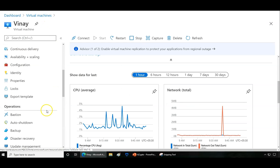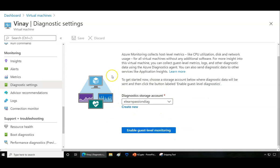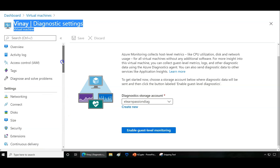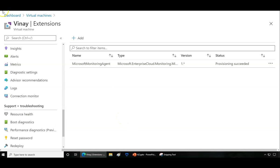Logs come from the diagnostic settings under the monitoring section. When you enable guest-level monitoring on a virtual machine, application logs and security logs are redirected and saved to a diagnostic storage account. That data is then populated into Azure monitoring. When you enable this, an additional extension gets added to the virtual machine, and it takes advantage of that extension to collect log data.